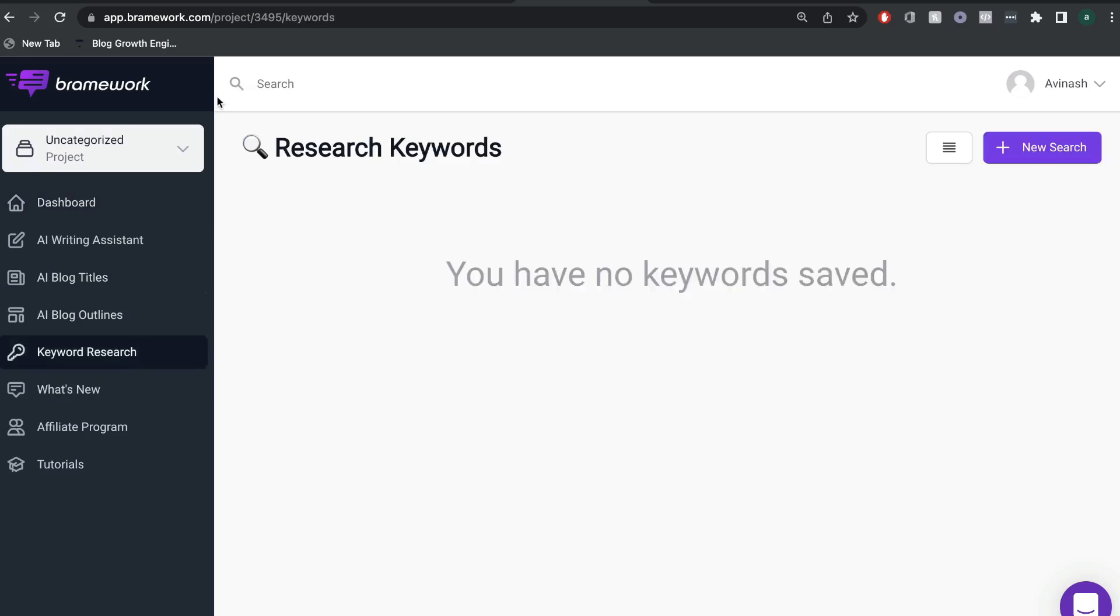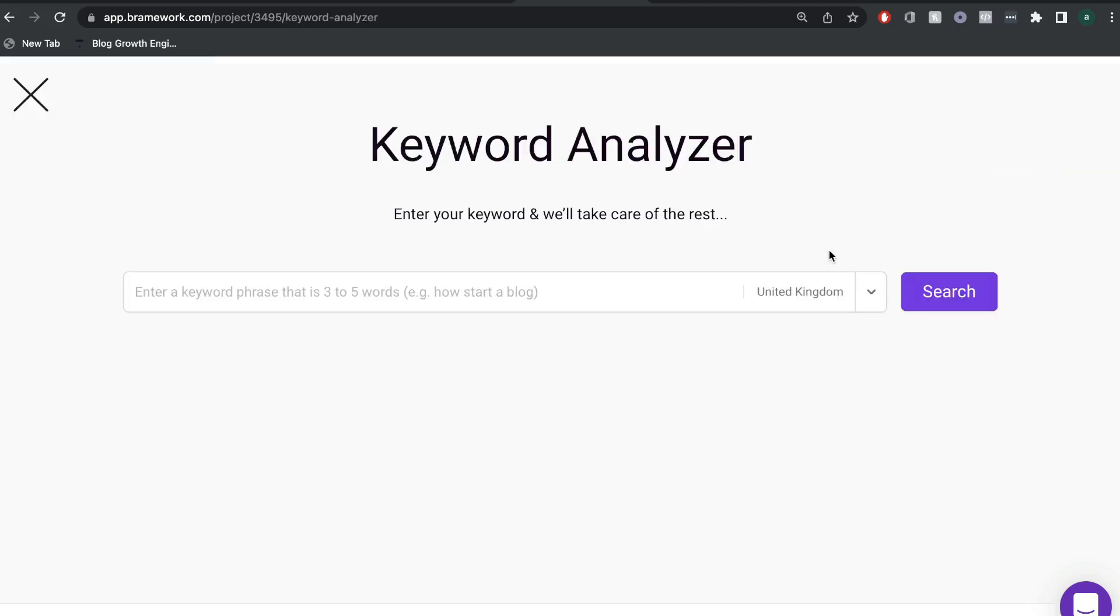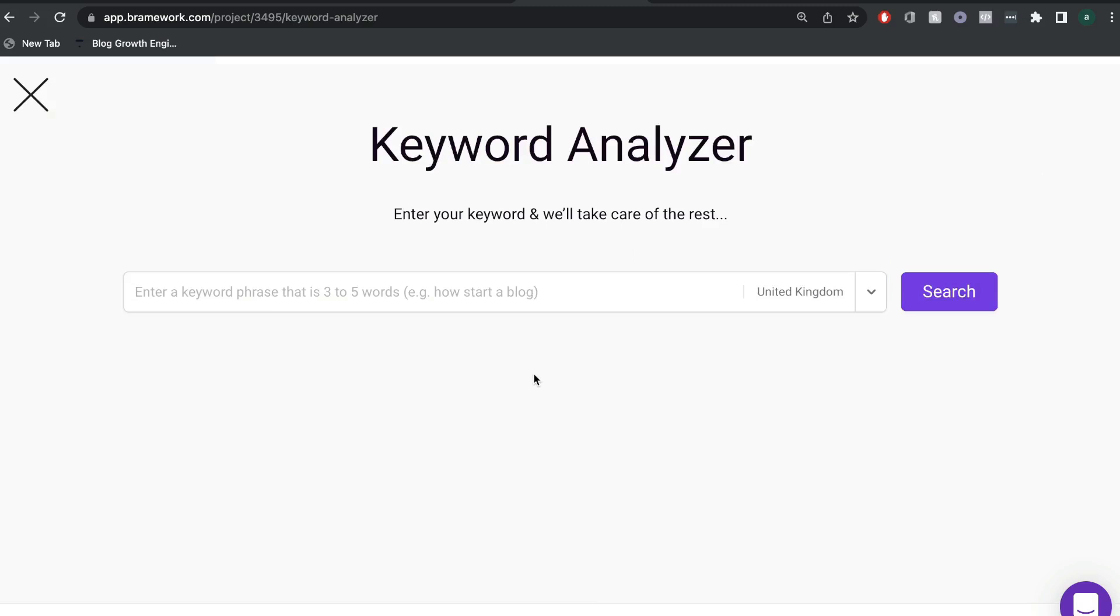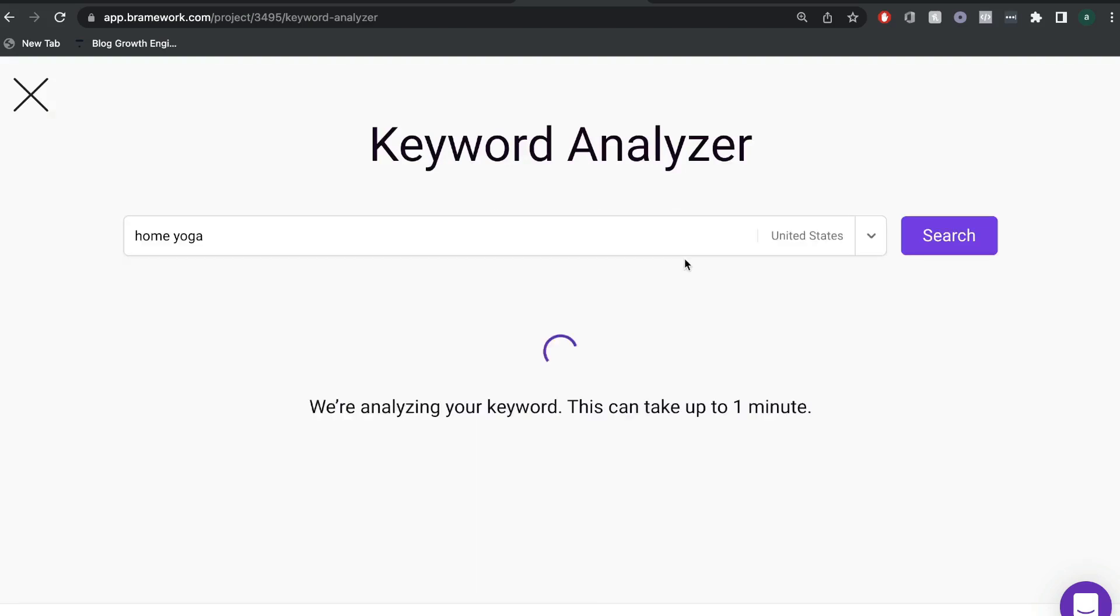There's a lot of really useful features included specifically for bloggers. So for instance, right in the Brainwork dashboard, you're able to do some keyword research. So even before you start writing your blog post, you can do some research for that keyword.